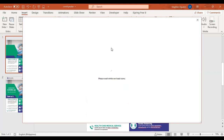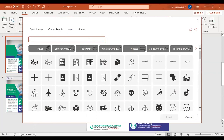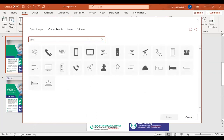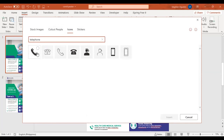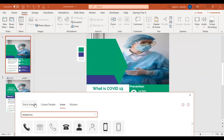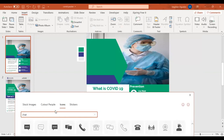If you are connected to the internet, just click on the icon you want to use for your presentation. For example, search 'telephone' and here it is. You can change its color — originally it's black, you can change it to green. There is also a chat icon and a medical icon. Just click on, for example, a chat icon, and change its color to green.